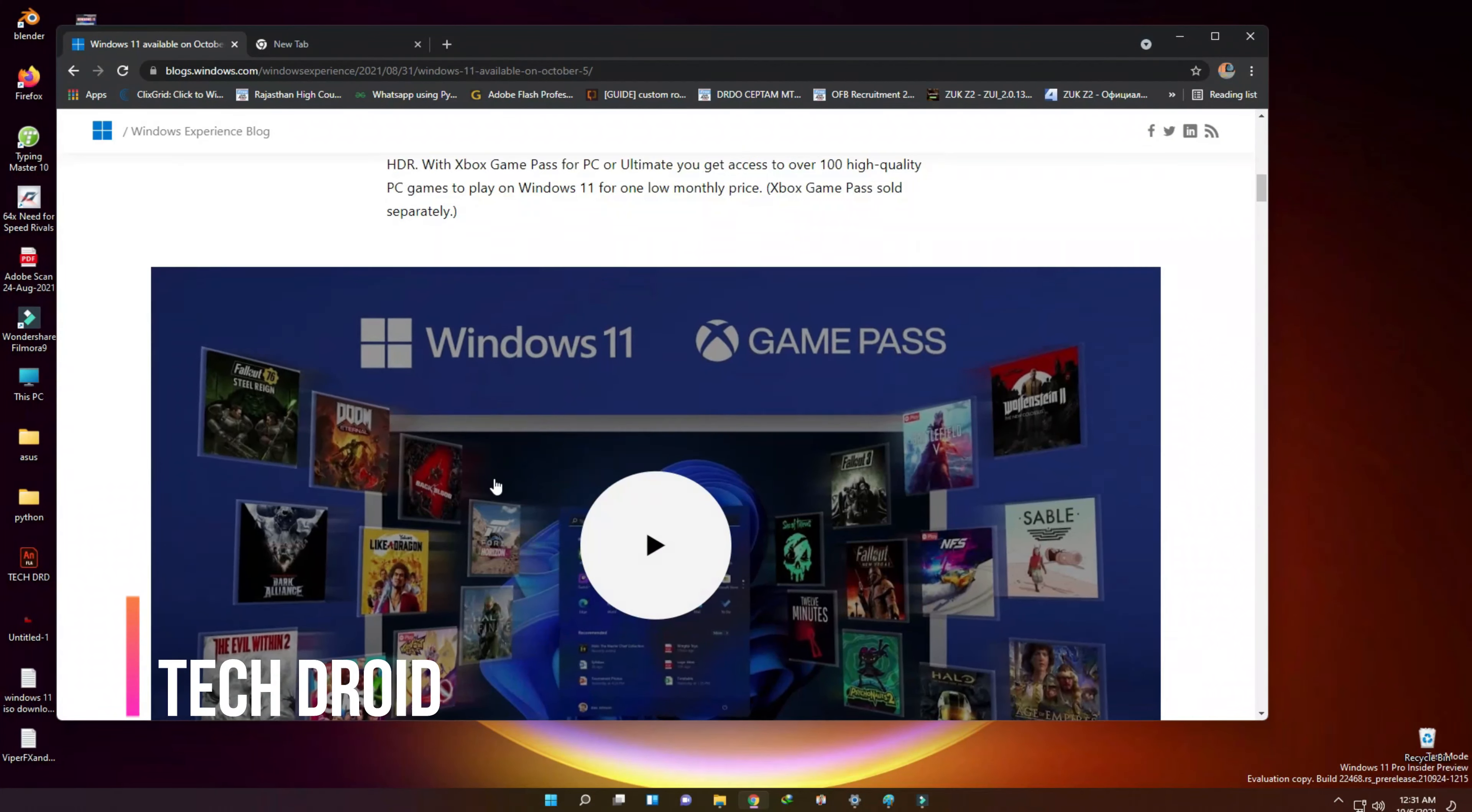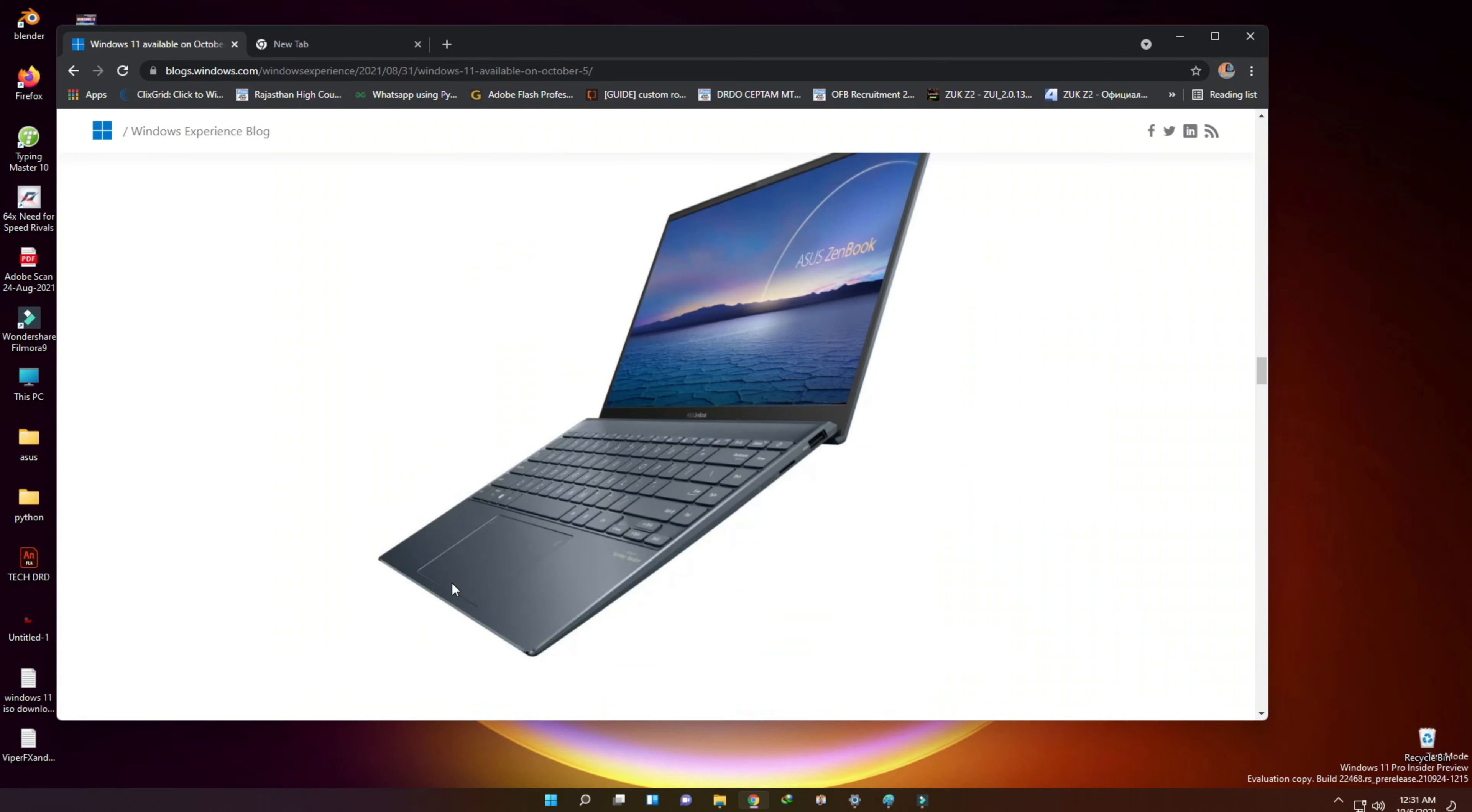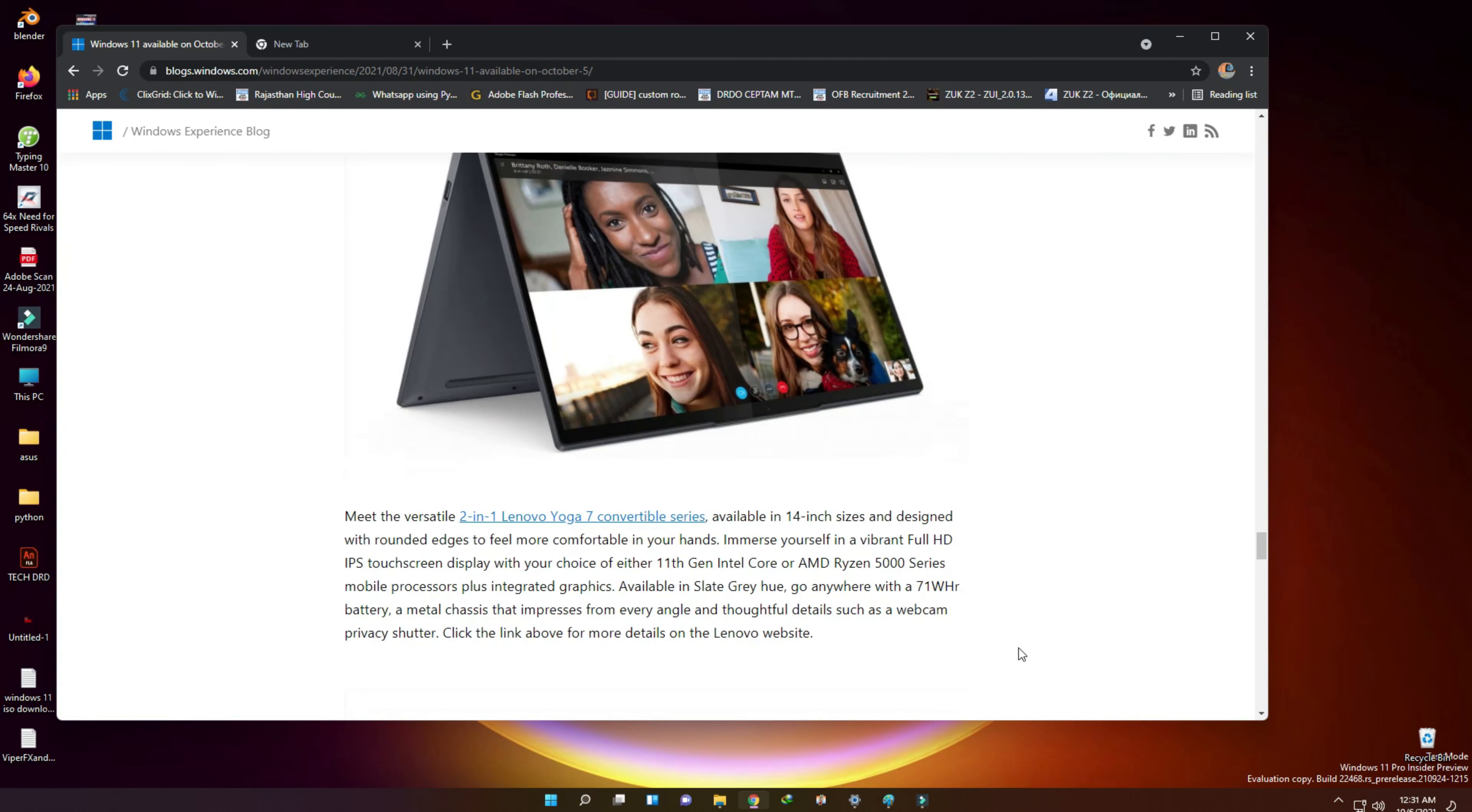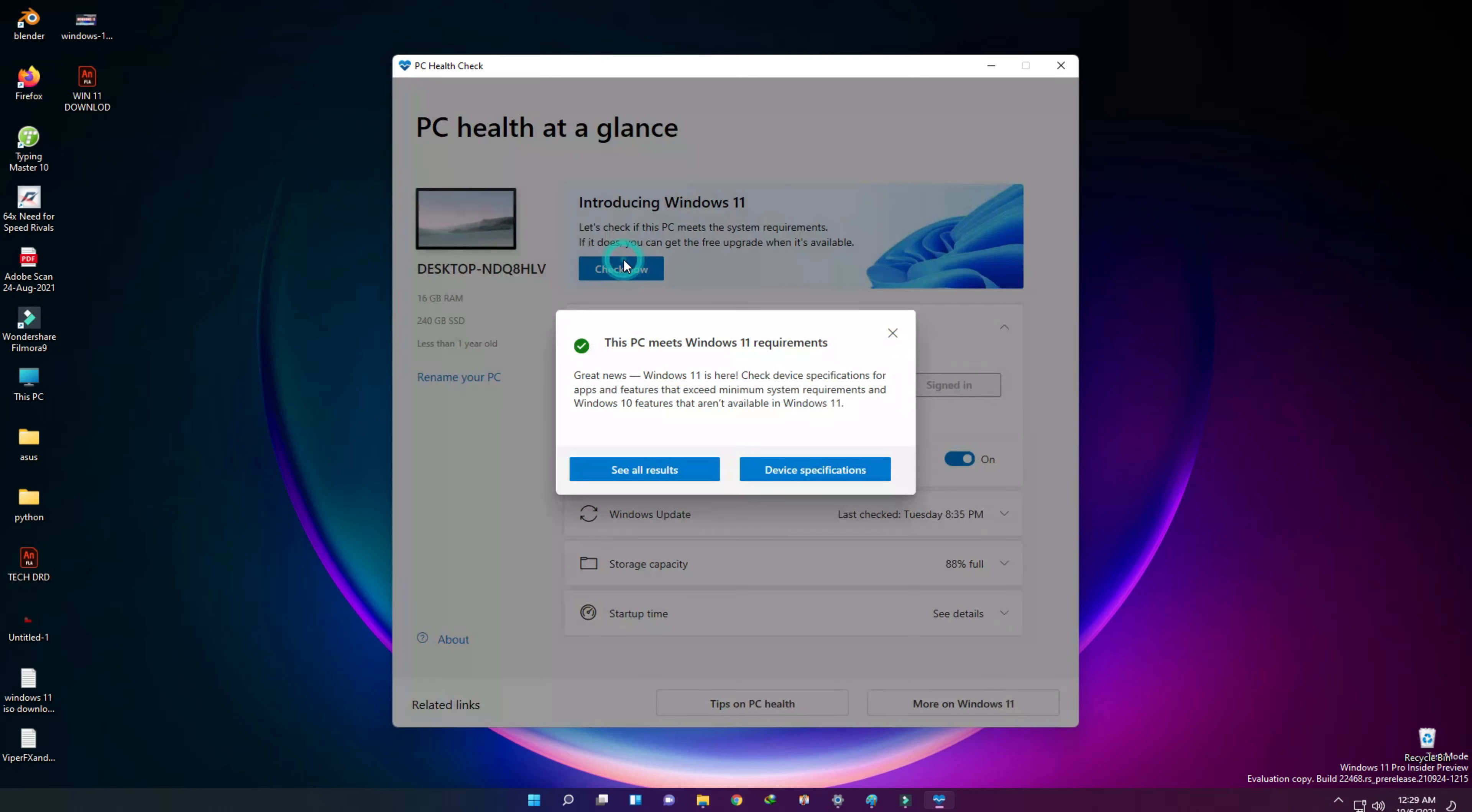Welcome back on TechDroid. This is a quick video about Windows 11, the official download link from Microsoft's website and a quick guide to create a bootable Windows 11 installation media like a USB flash drive or pendrive to get a clean installation of Windows 11 on PC.